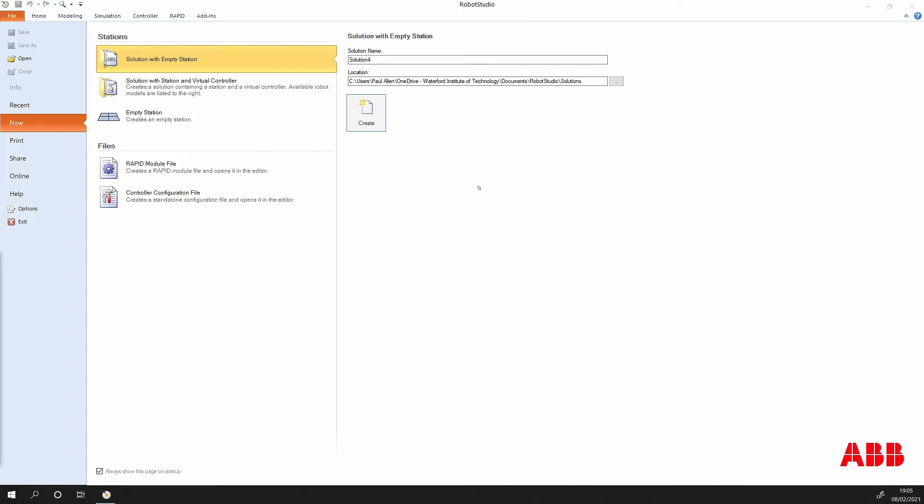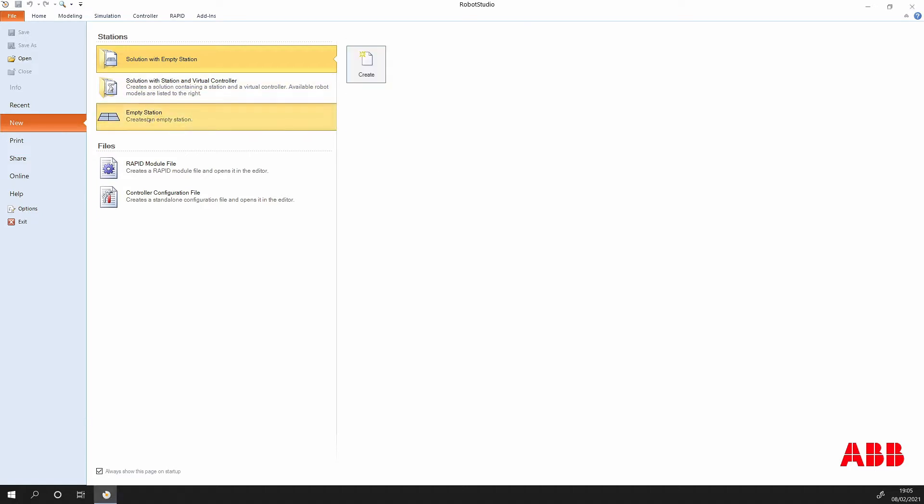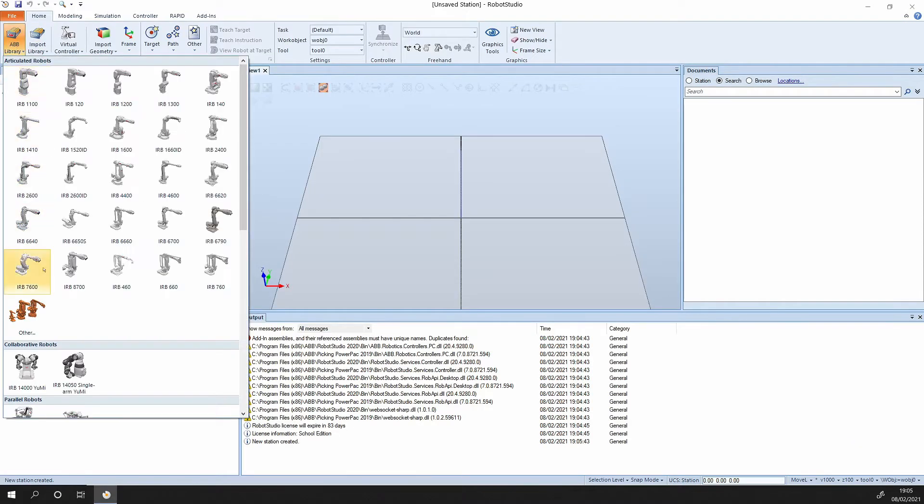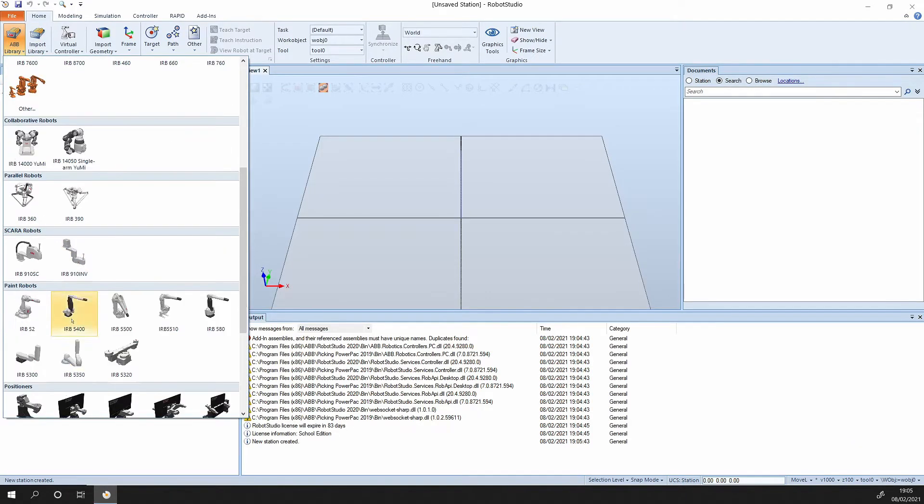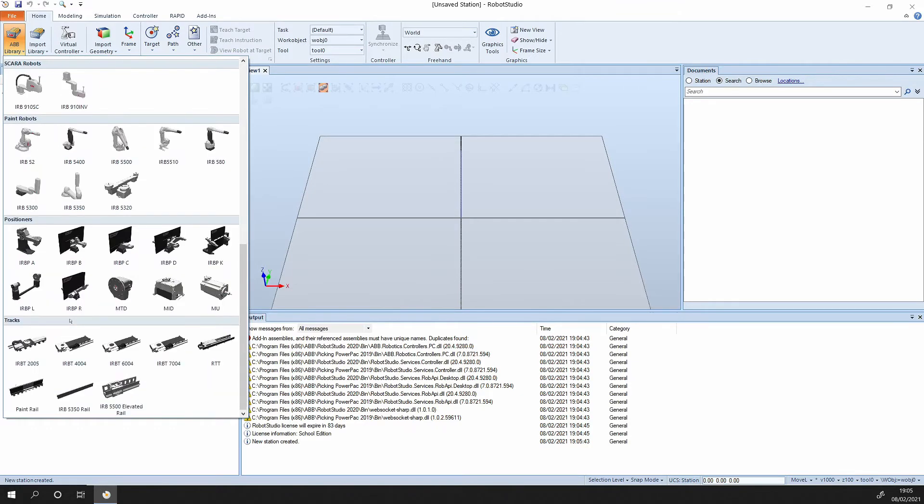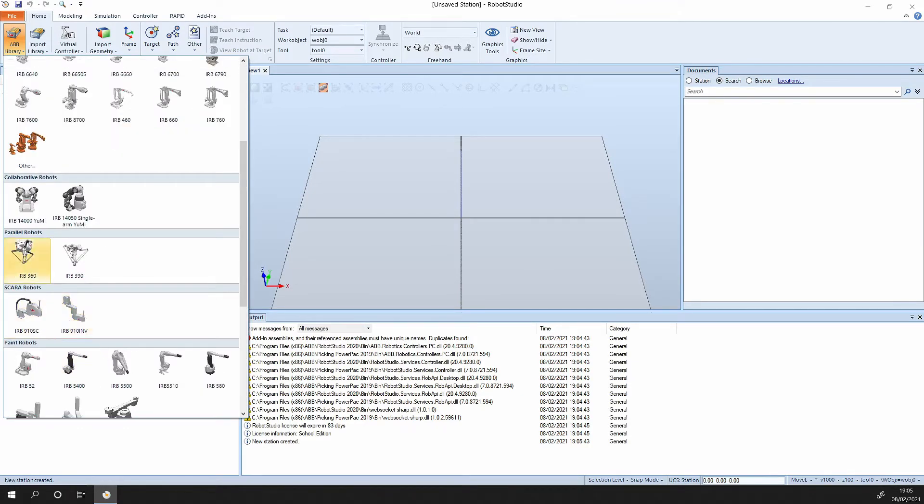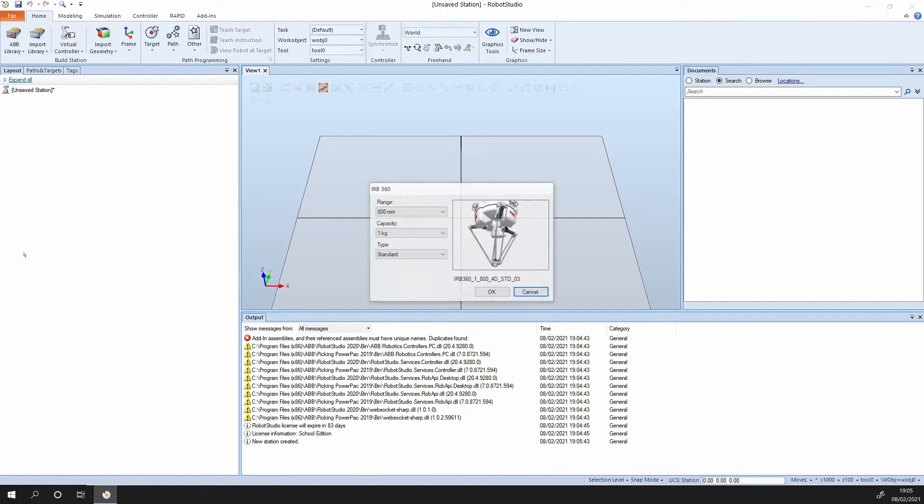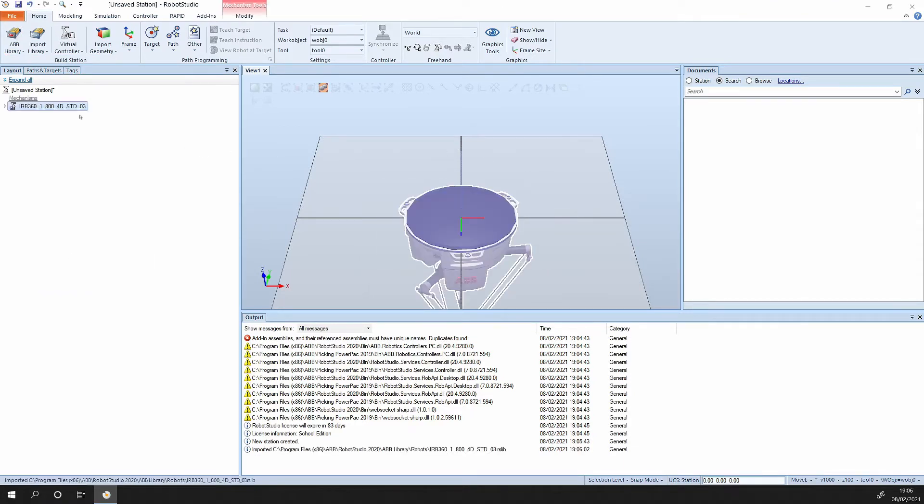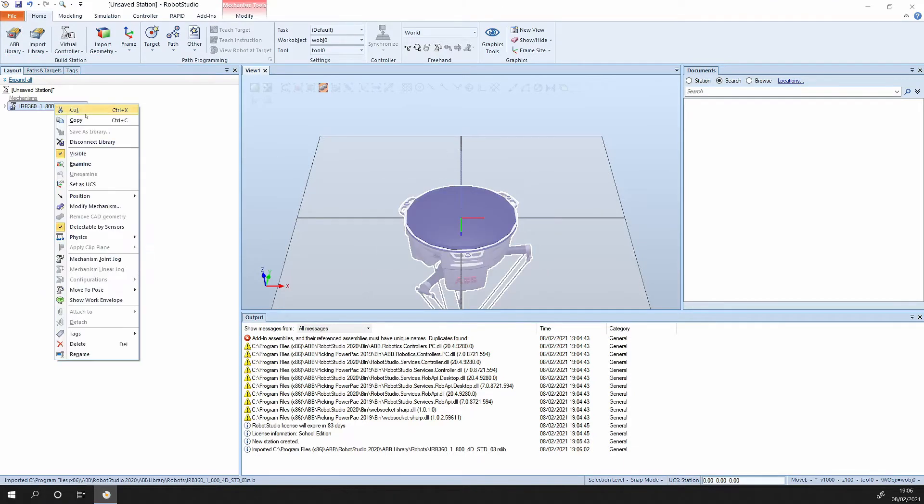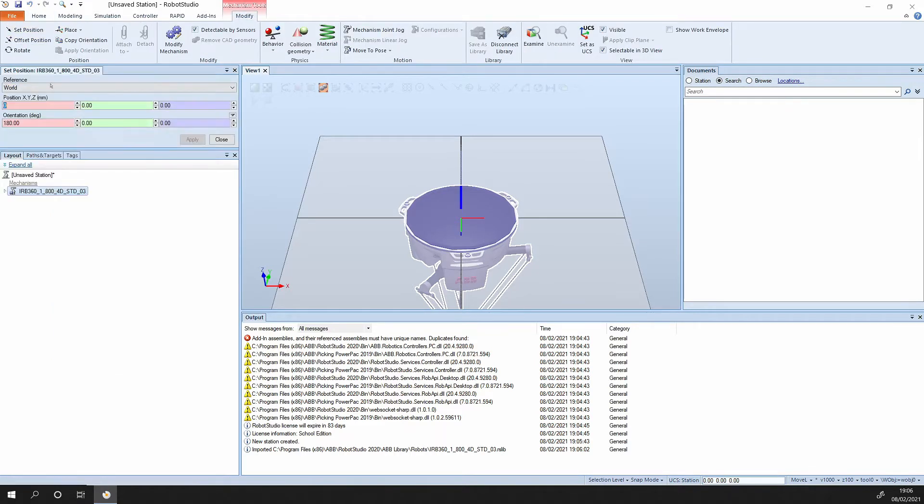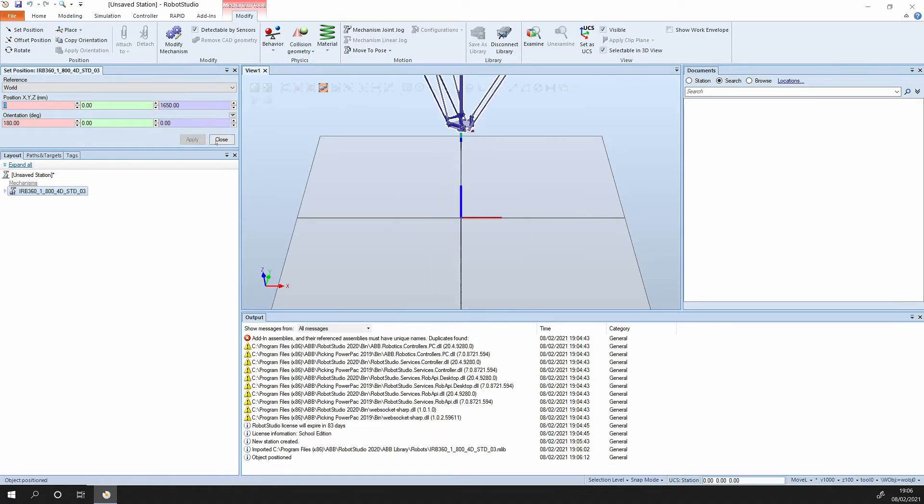Okay, here we're going to program up the IRB 360, which is a little pick-and-place robot. You start off with an empty station, press create, then add in your IRB 360. It's a parallel robot. Just pick up the standard size and modify set position, and position it up 1650.